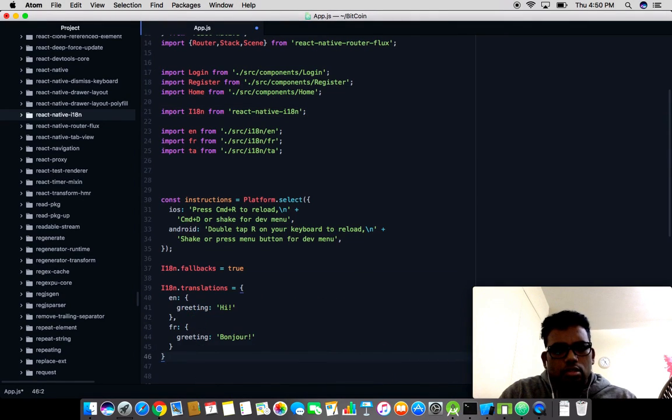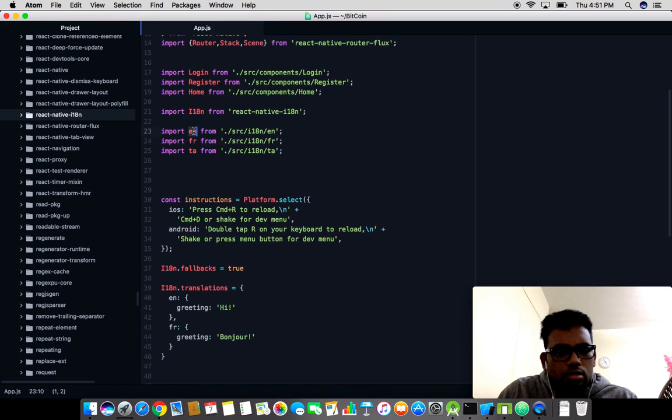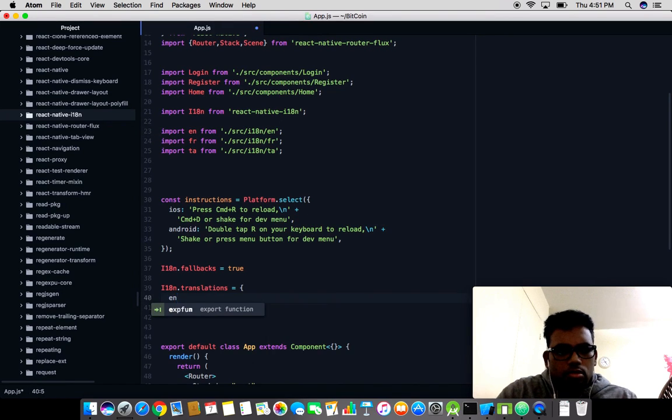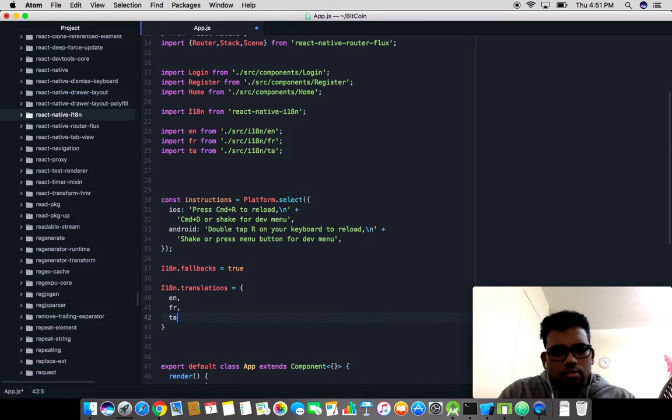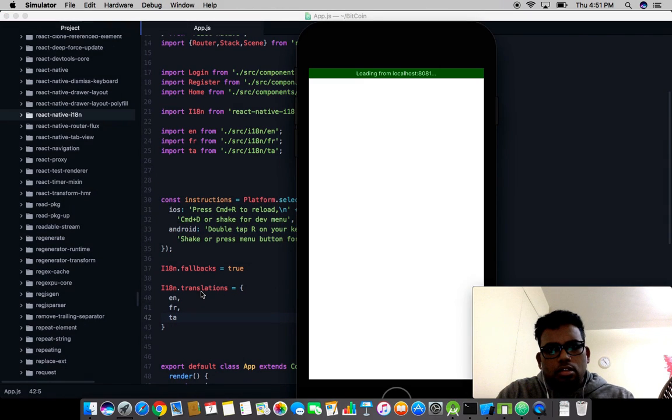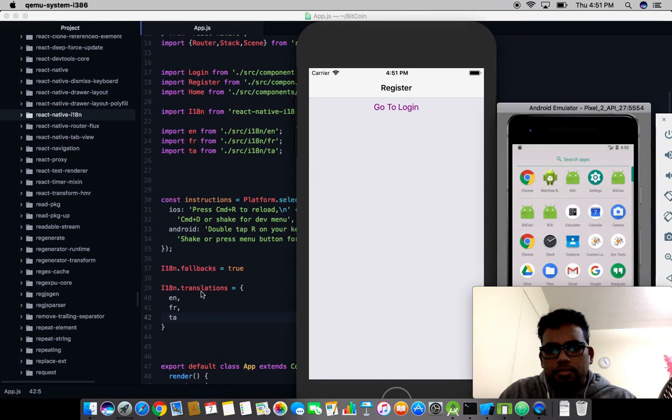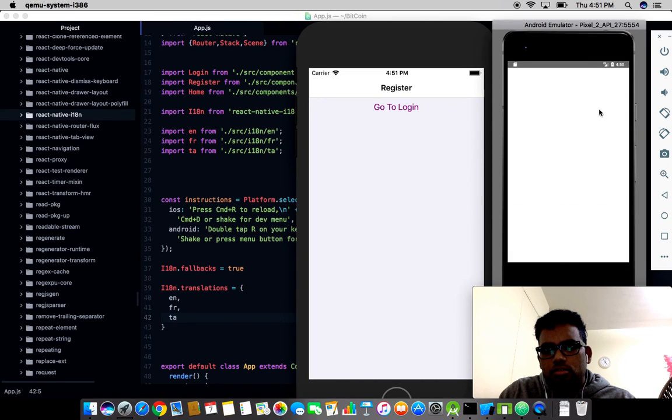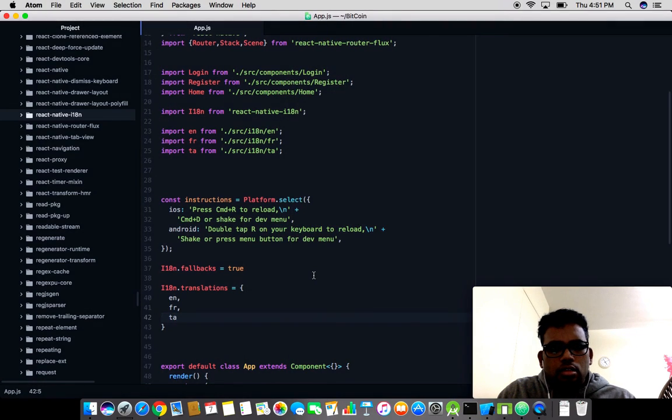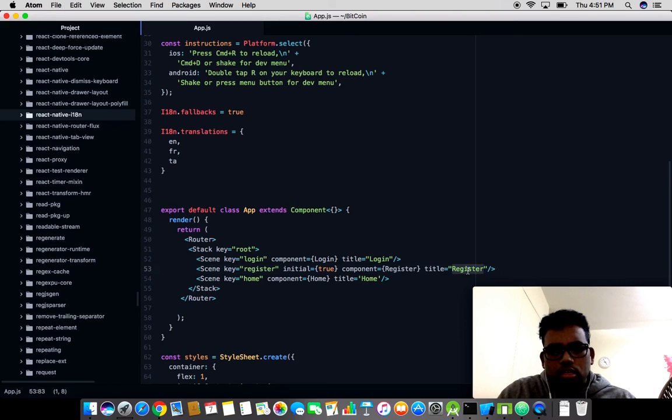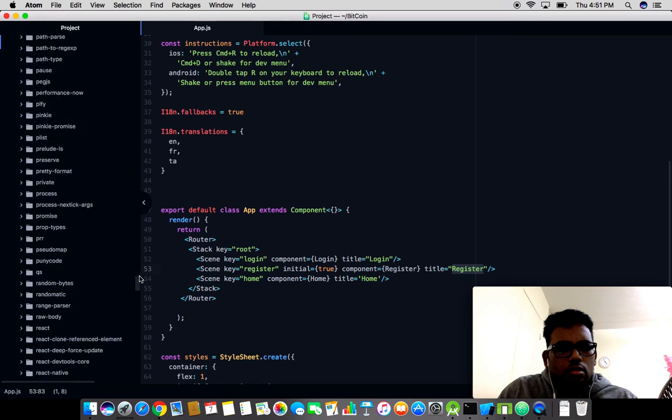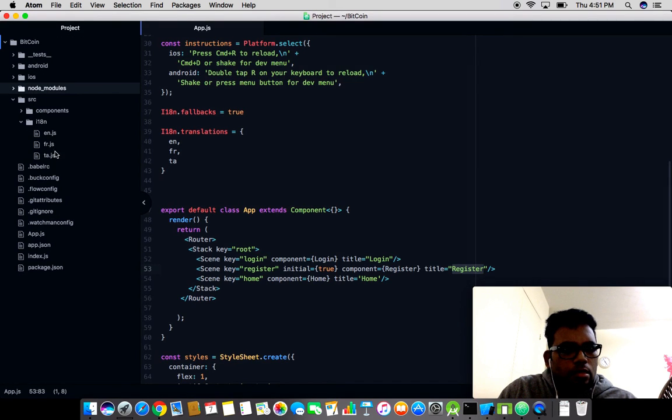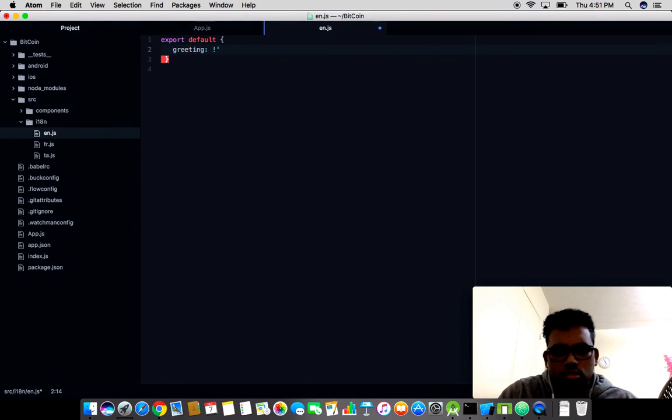I think we need this stuff to use. i18n.fallbacks equals true enables if I want English US and Great Britain English to fall back to en. Let me copy this part and save it. Since we are using separate JavaScript files, I'm simply going to use en, fr, and ta.